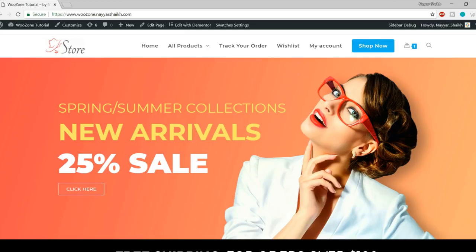Many people are using this theme on their websites, but most people don't know about all the hidden features that this beautiful theme has. Now if you are new to this channel, make sure to subscribe and give a thumbs up to this video. Press the bell icon so that you don't miss any future videos. So with that being said, let's get started.